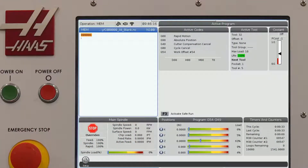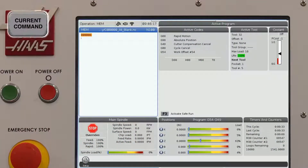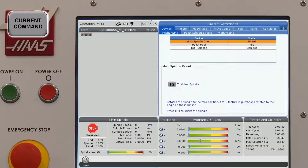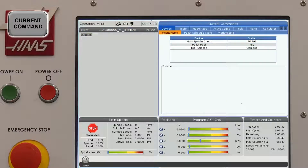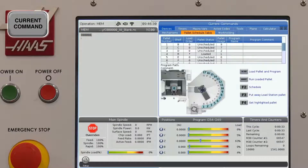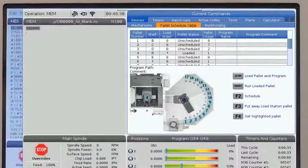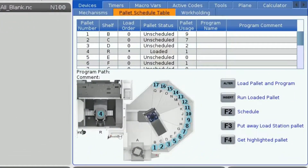To view the pallet schedule table, press Current Commands and under the Devices tab, toggle over to the pallet schedule table. On the screen, you will see a table and a diagram showing all the current locations of the pallets in your machine.